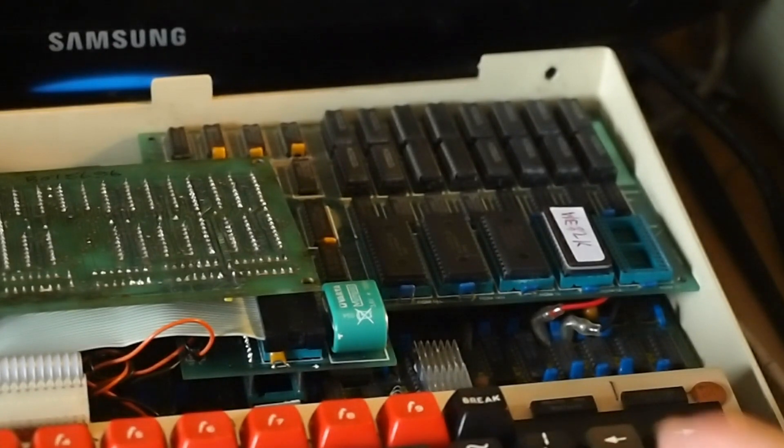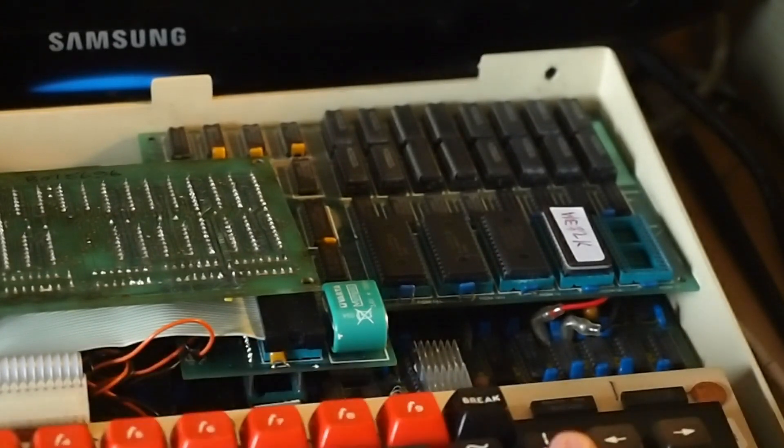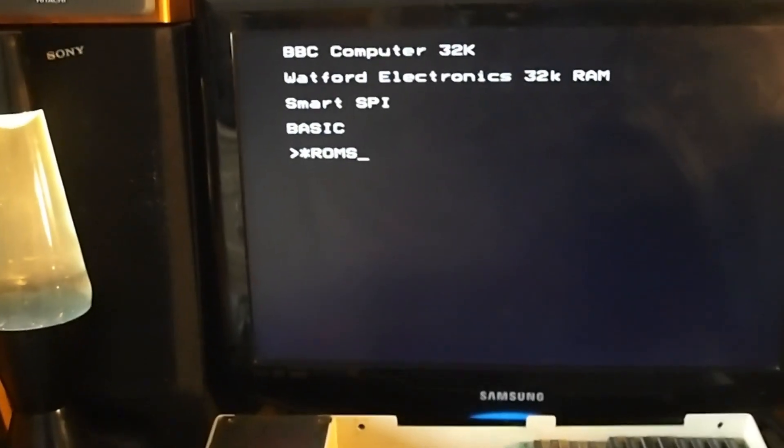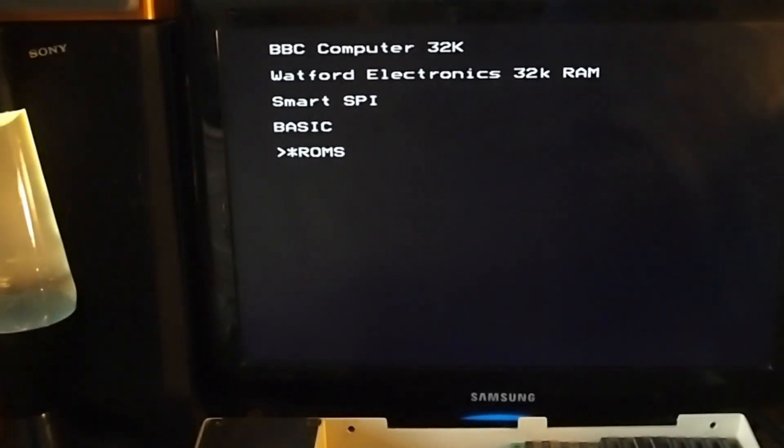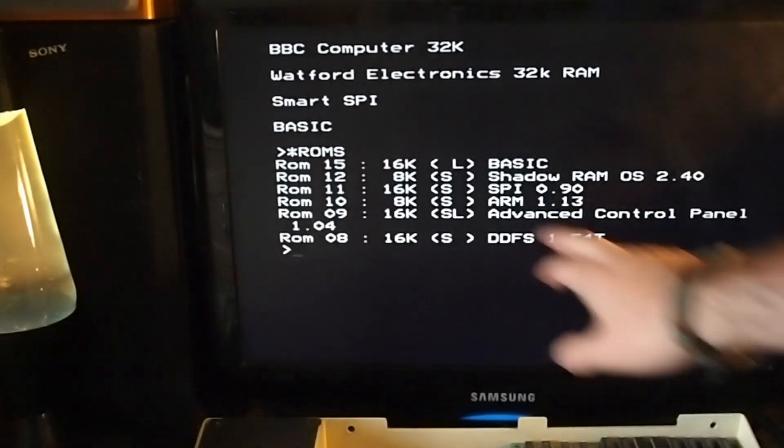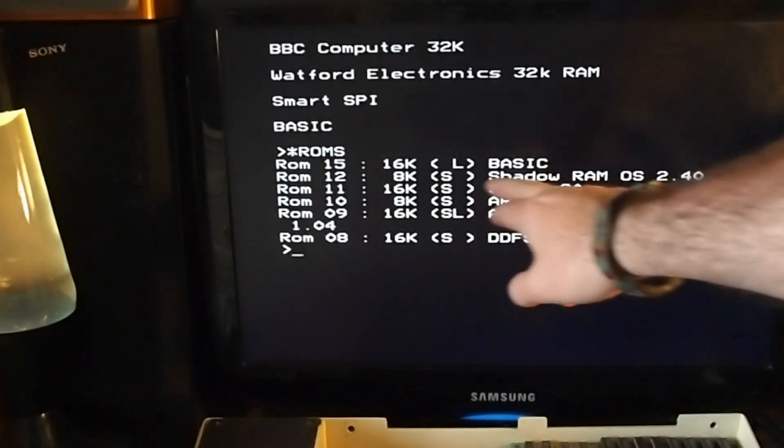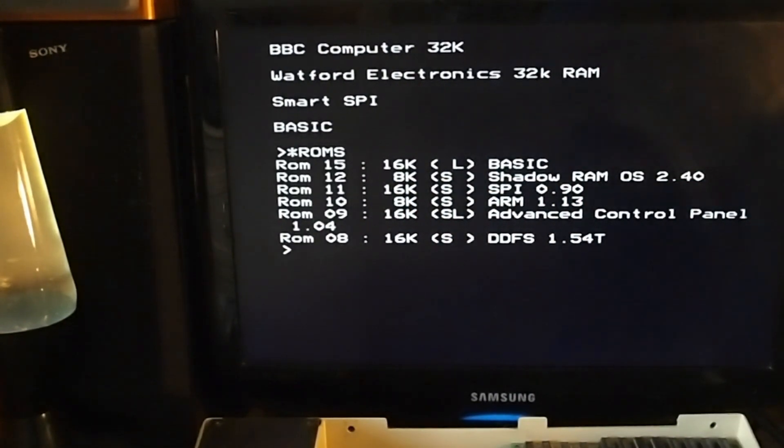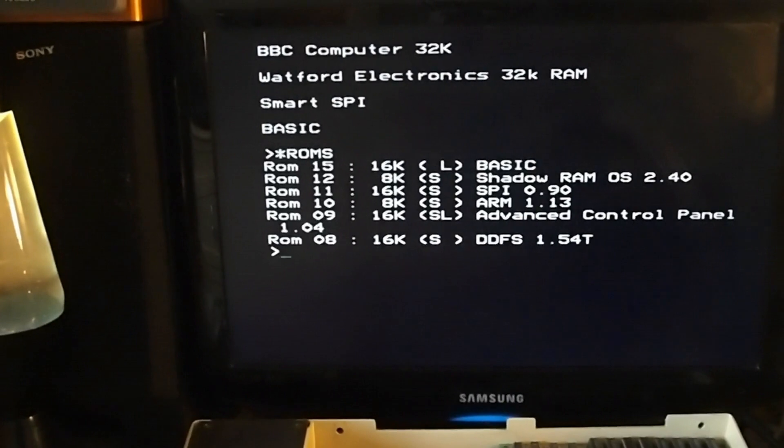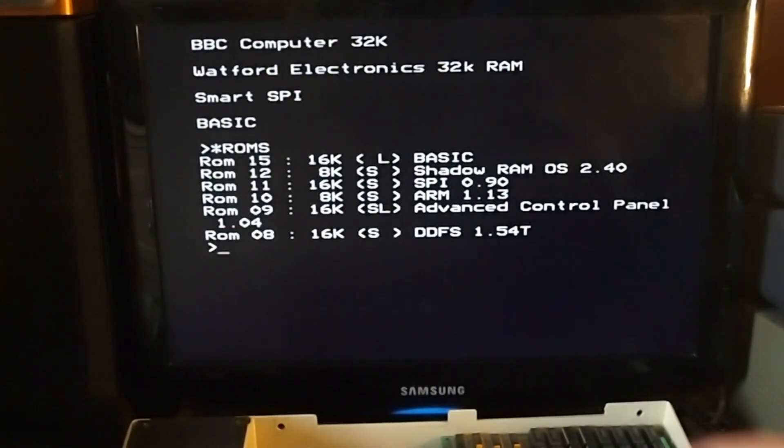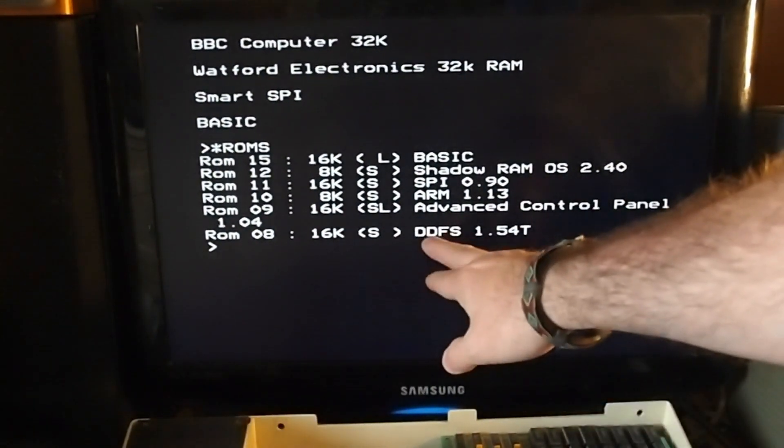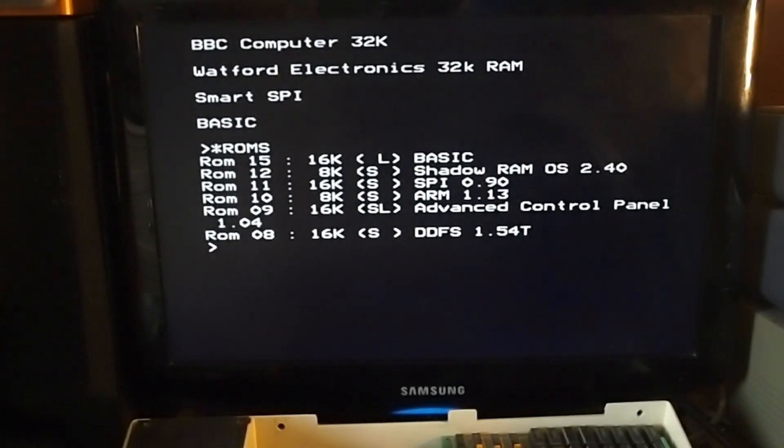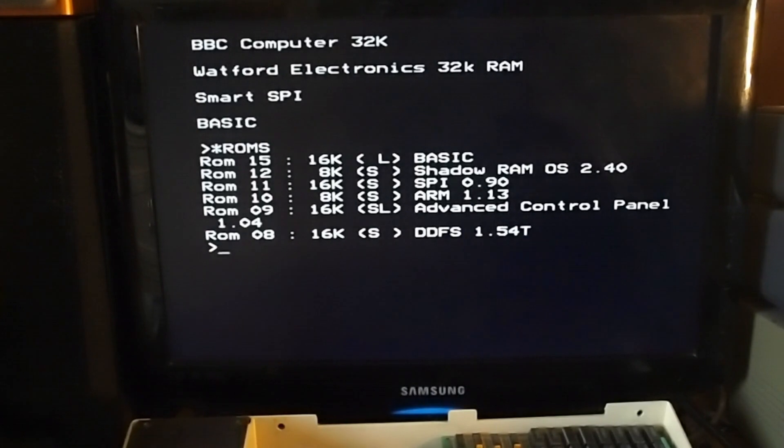And if we have a look at new ROMs, if I can zoom out again, there we go. You'll see Shadow Ram OS 2.4. Shadow Ram I think can also be used as a printer buffer, but that's not something I'm really that concerned with. Other things on this machine are a Watford Electronics DDFS, which is double density 80 track compatible. I do have a real floppy drive as well.